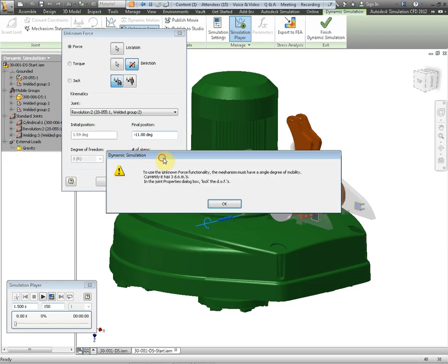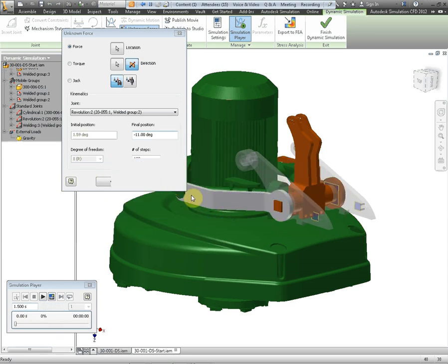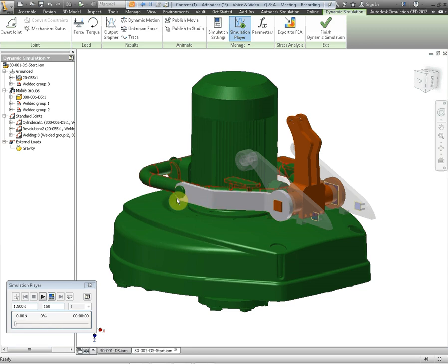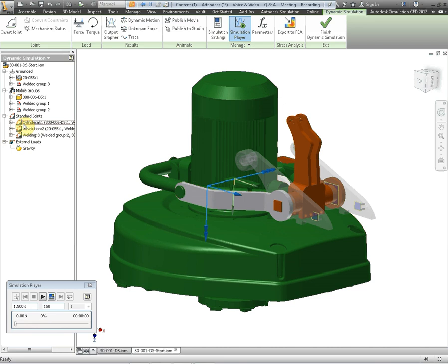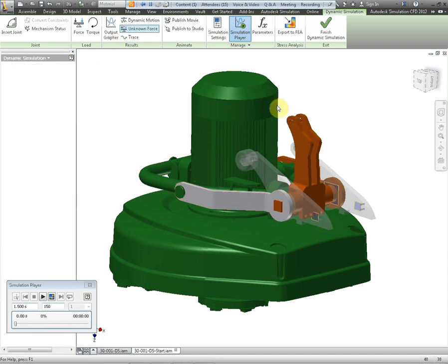Now what it'll come up in this case it's come up to say look there are other degrees of freedom. In other words other joints in this assembly and you can't have that when you're working with an unknown force. So I need to look at the other joint here and weld it together if you like. So we need to take that joint right click on it and there's an option here to lock the degrees of freedom. OK so it locks that joint. Now we've only got one joint that will move and we can run the unknown force again.